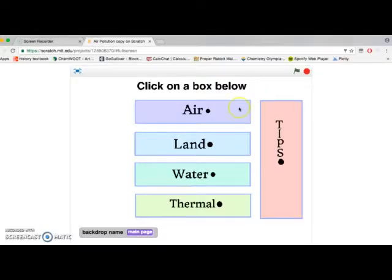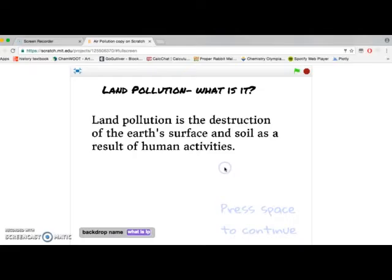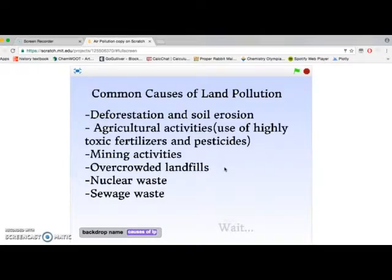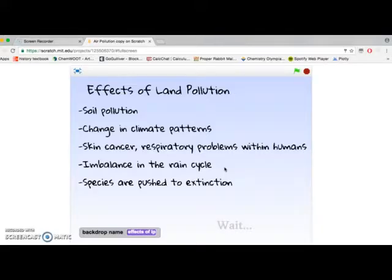We can click on any one of these. I'll just click on land, and it shows us a slide that says what land pollution is. We're going to press space to continue. In five to six seconds, the slide gives us enough time to read through. It gives us the common causes and then the effects of land pollution.